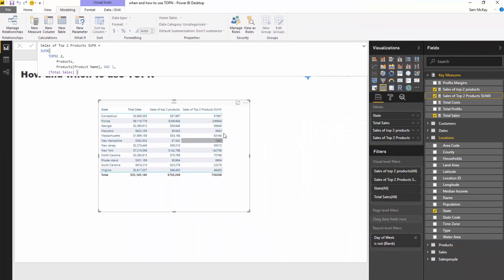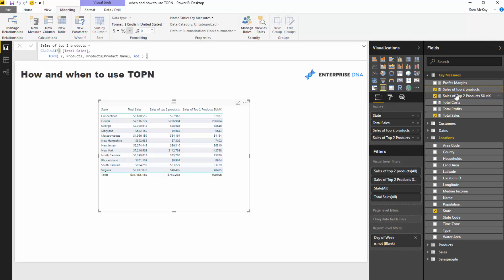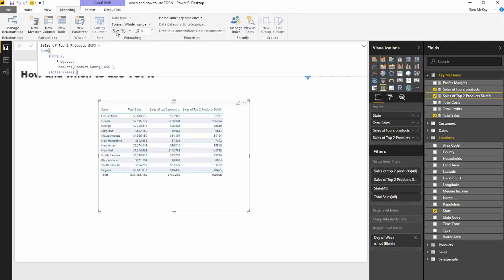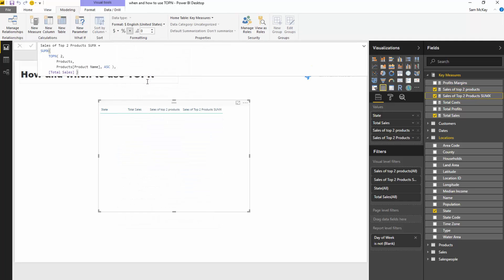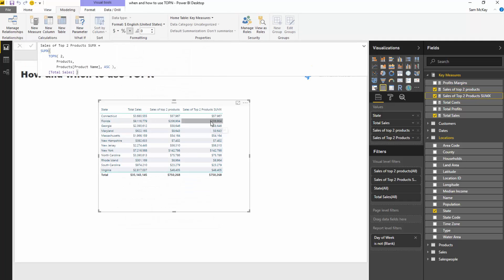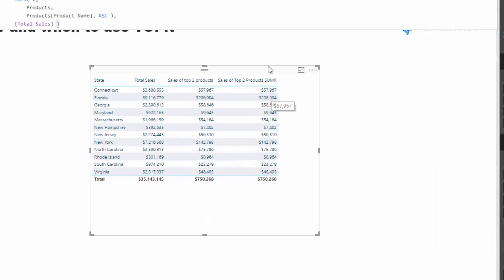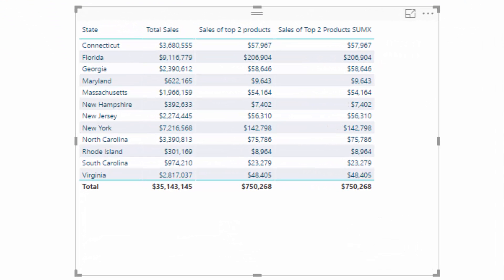I'm going to drag that in, and then all we've got to do is do some additional formatting like we did before. And there we go, we've got exactly the same insight using TOPN.